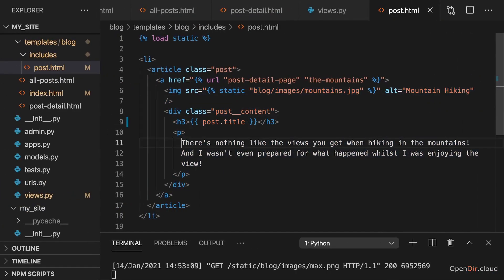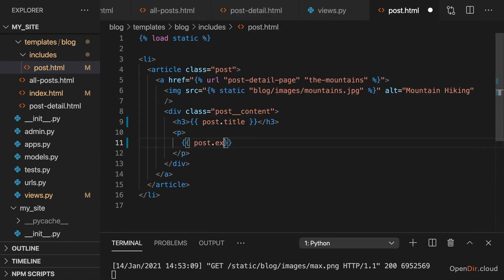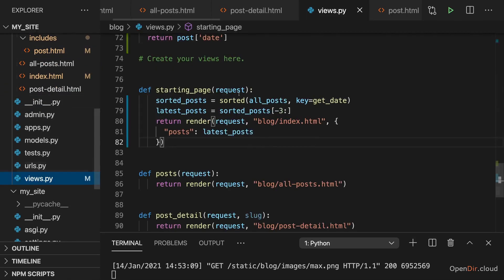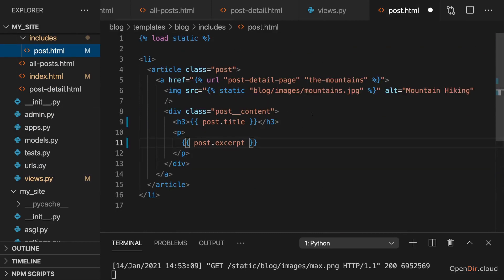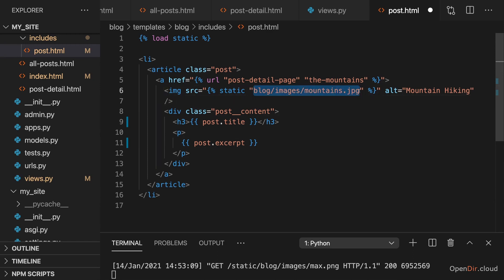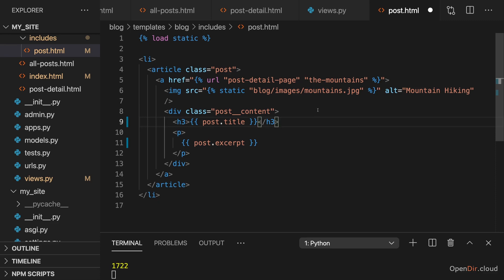It's also this excerpt text. So here we want to have post dot excerpt because we have that excerpt key in our post dummy data. Here it is. And we also want to output the proper image. Now here we actually have a path which is hard coded and it should still partially be hard coded. Blog slash images slash should still be there. But then the image name of course differs based on which post is being rendered. So how can we get our variable in there?